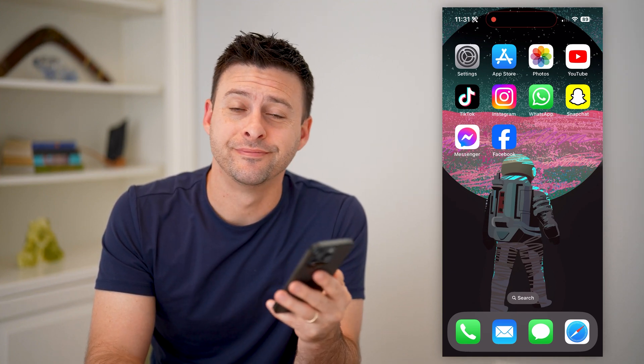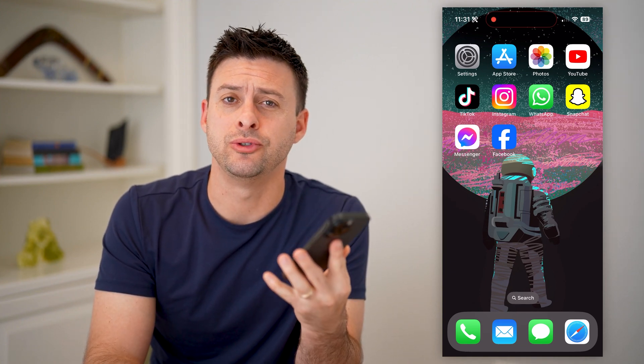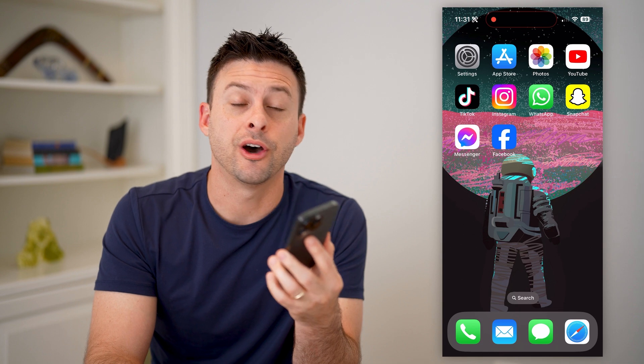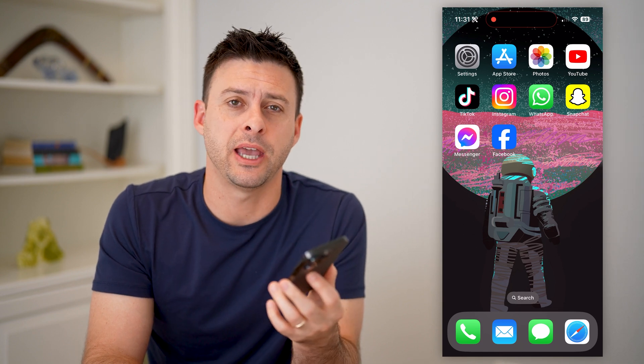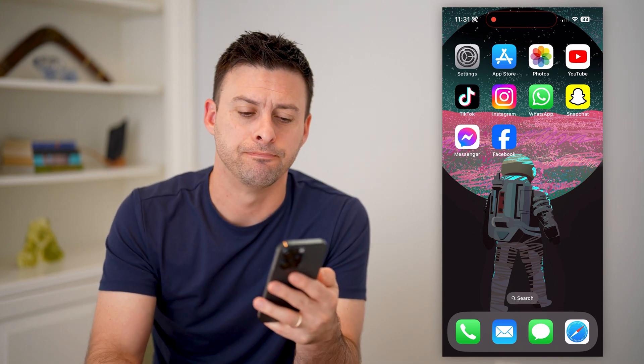Hey guys, Trevor here. And in this video, I'm going to show you how to check scheduled posts on a Facebook page. It's pretty quick and easy, so let's jump right in.